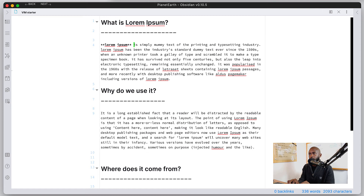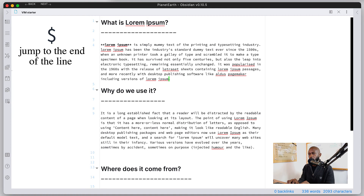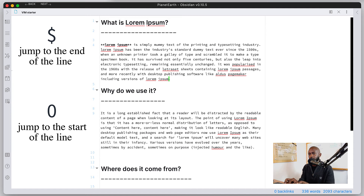If we're on a line and want to get to the end of it, we can just do a dollar sign — Shift+4 — and that will take us to the end of the line. If we want to get back to the start, we can just do zero. So Shift+4 (dollar sign) gets us to the end, and zero gets us back to the beginning of the line.